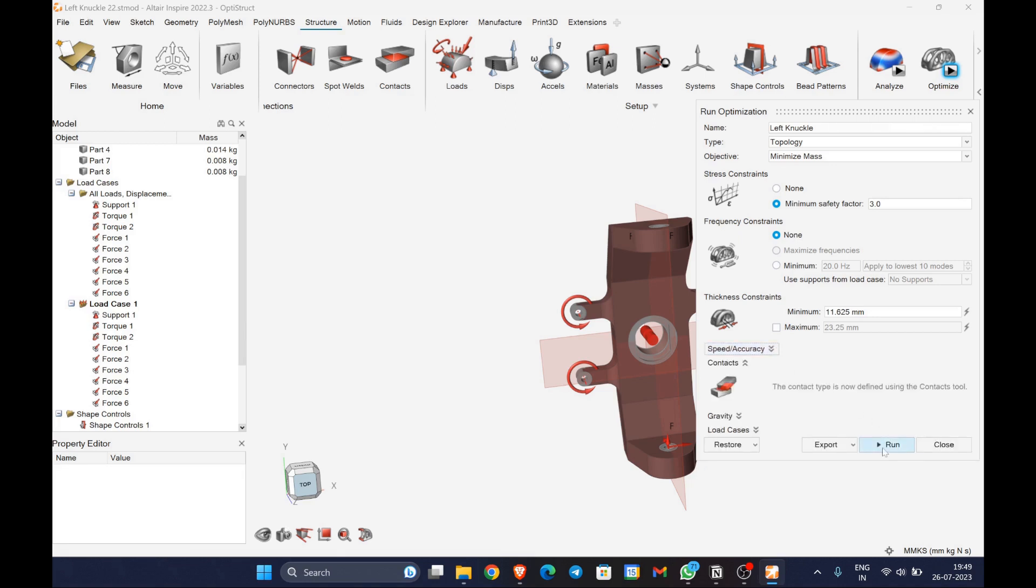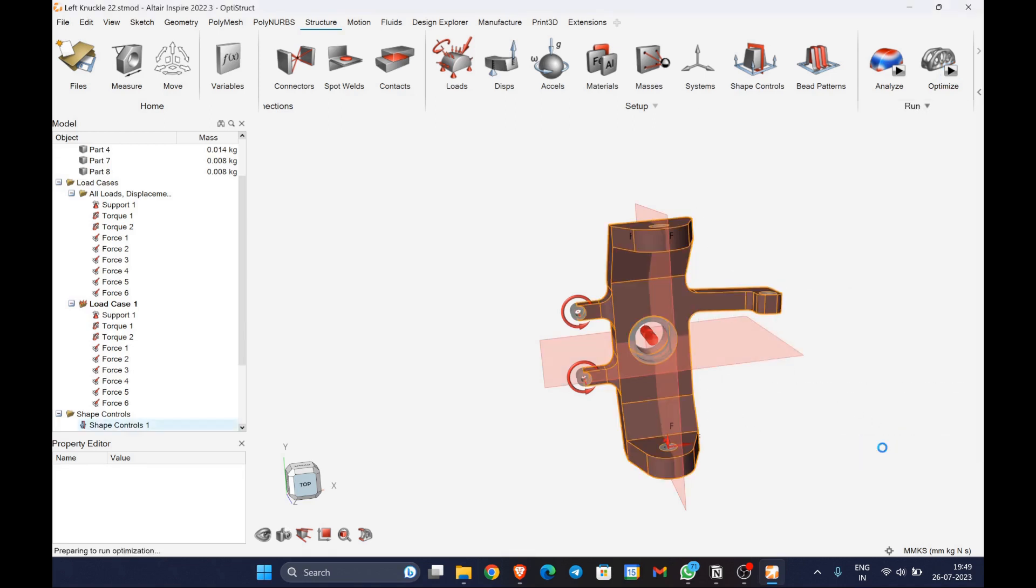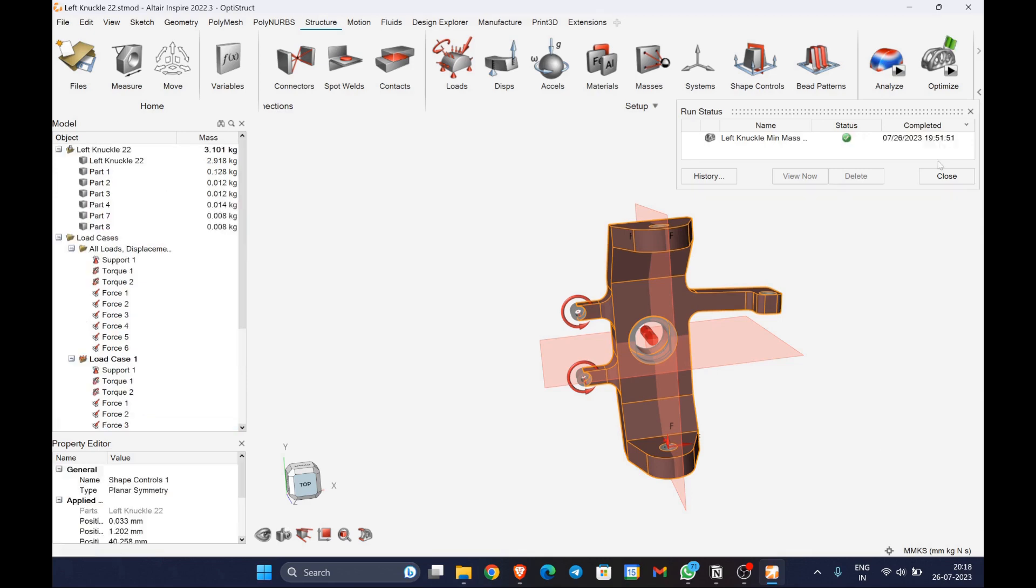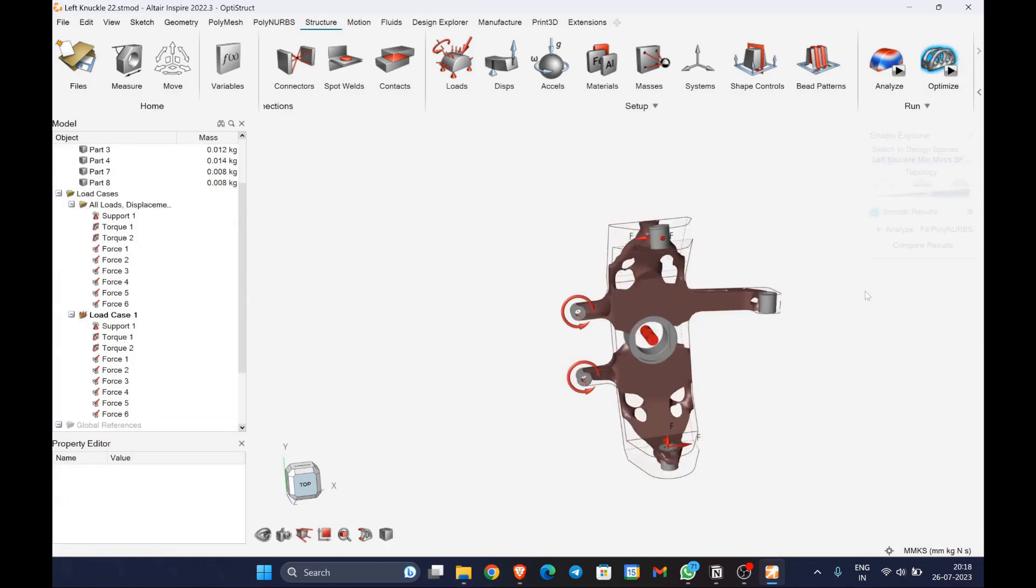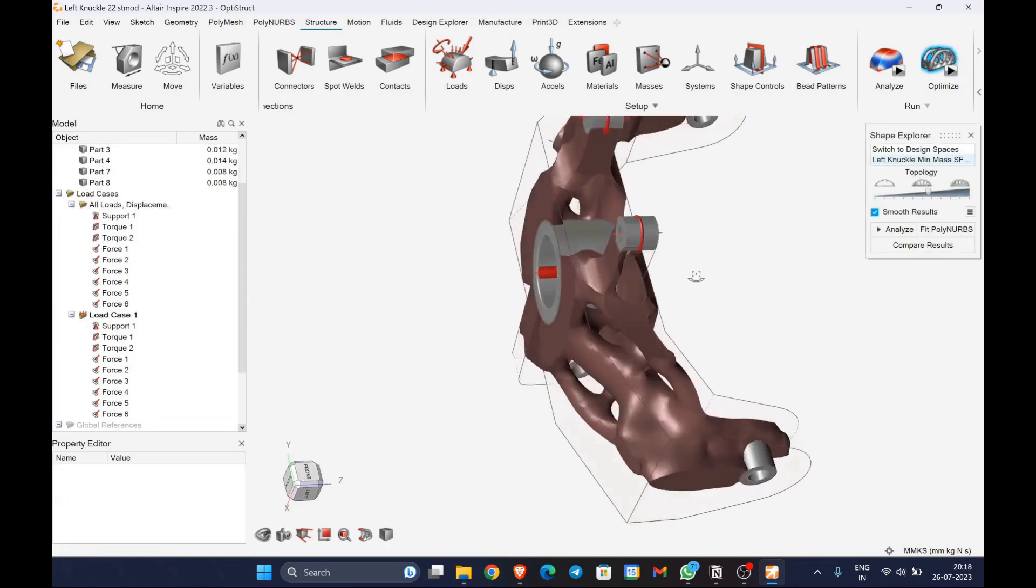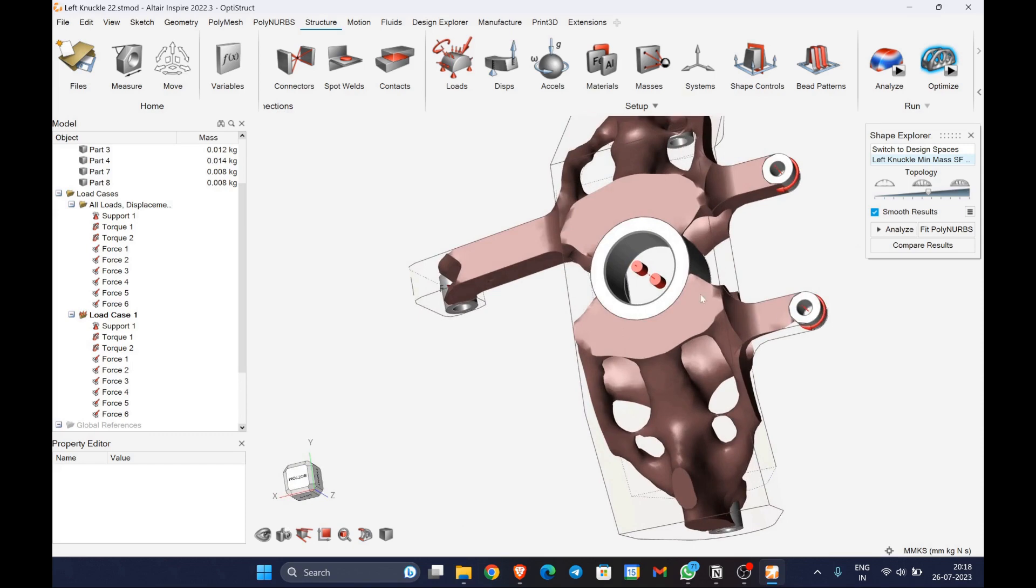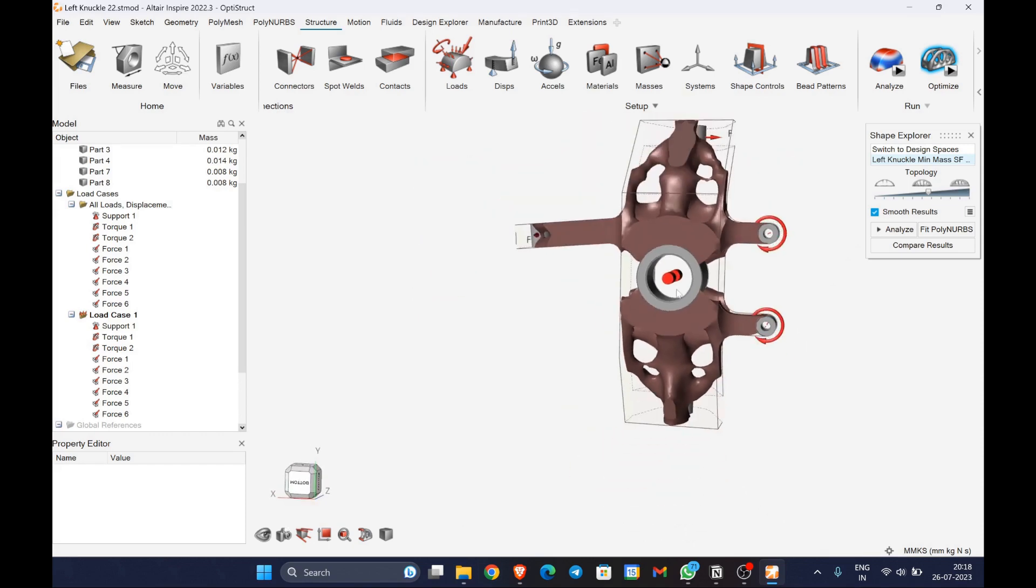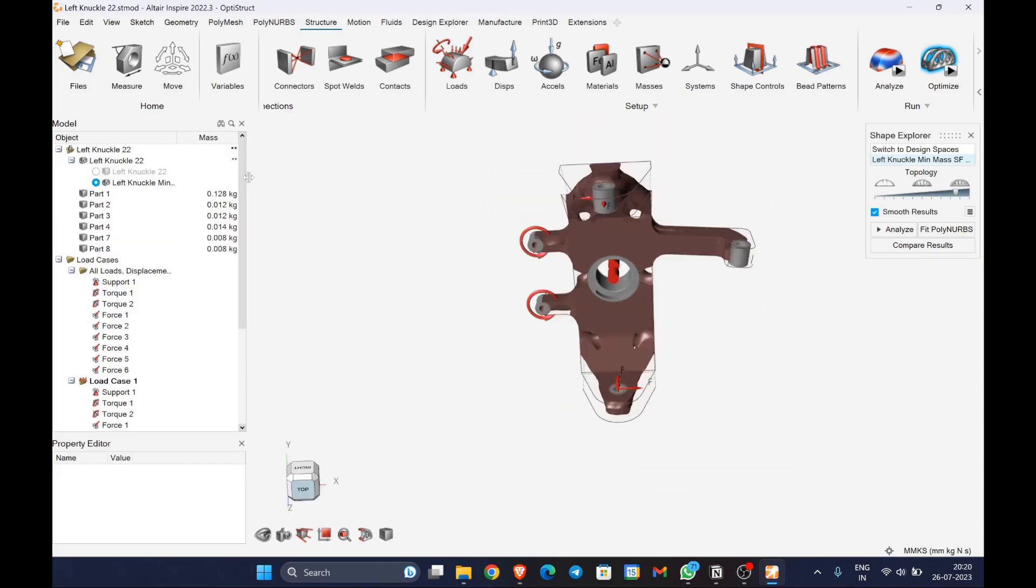Let's run the analysis. As a result of the topology optimization, you can use the slider that is under the shape explorer to increase or decrease the mass which has been taken by the solver.